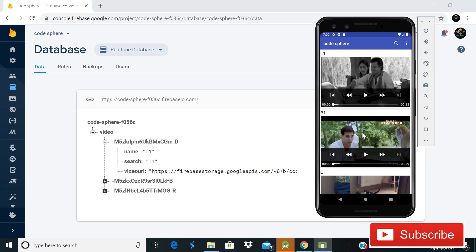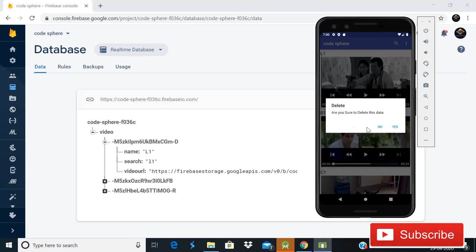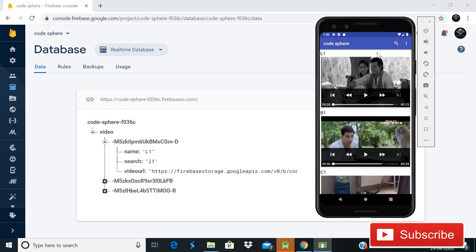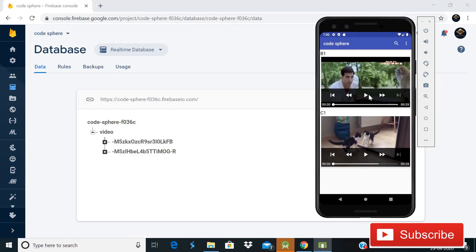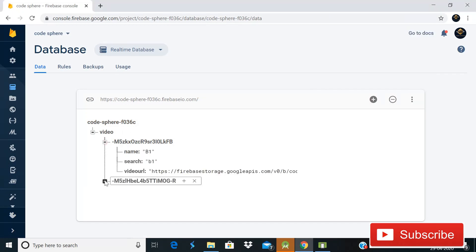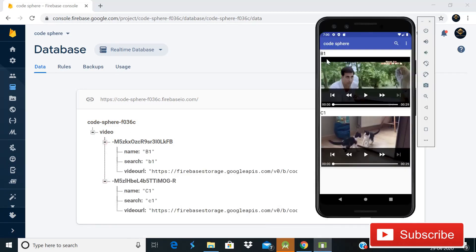Welcome back to Code Spare. This is part 6 of the Firebase video streaming app. In this video we are going to learn how you can delete videos on long click. As you can see on screen, this is our first video named l1. When you long click on a video, an alert dialog appears asking 'are you sure to delete this data?' Clicking No does nothing, but clicking Yes deletes the video. Today we'll learn how to implement this.